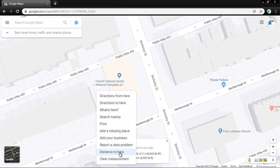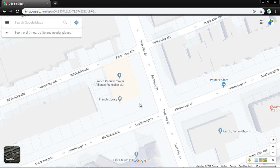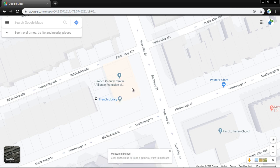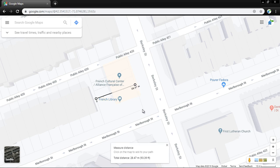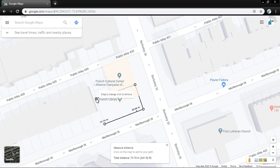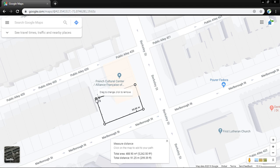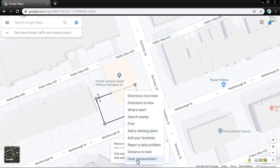First I have to clear the previous measurements I already made. So here at the French Library, I measure the distance from this location, tracing around, and I have to end up where I started. That gives the total area and the total distance. Then I'll clear the measurement again.